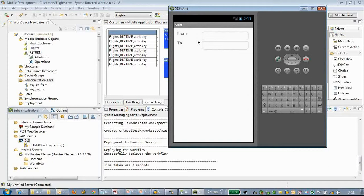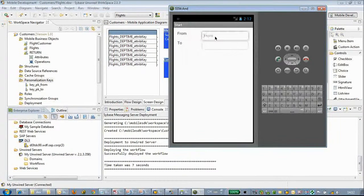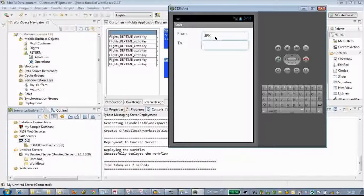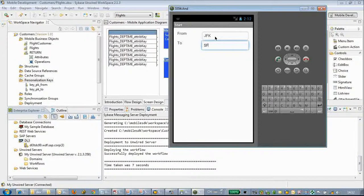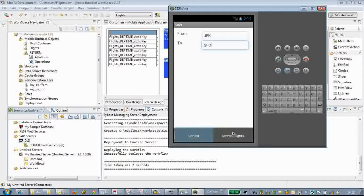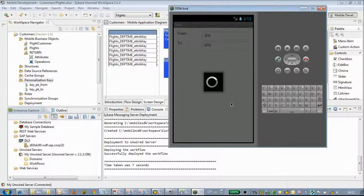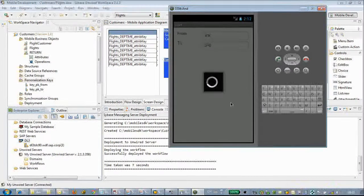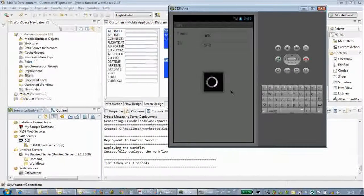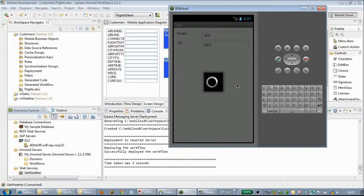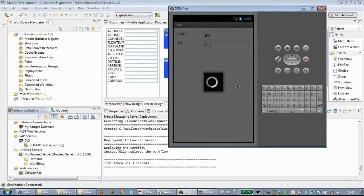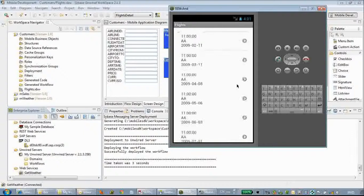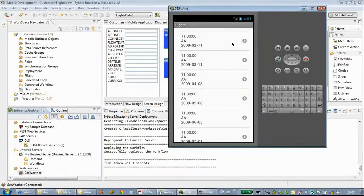Here we can input JFK to SFO to search those flights. Let's do a quick search. We get the list.